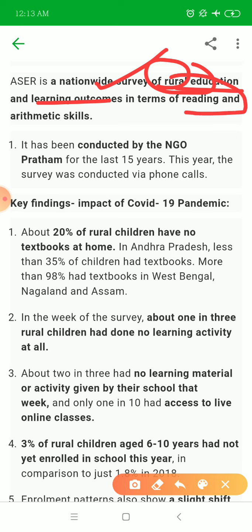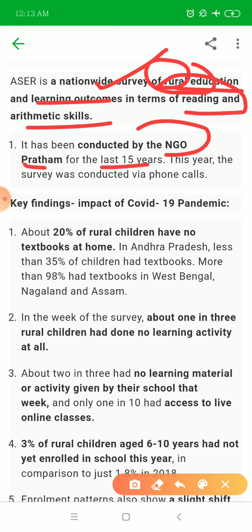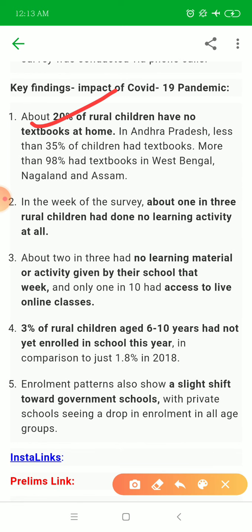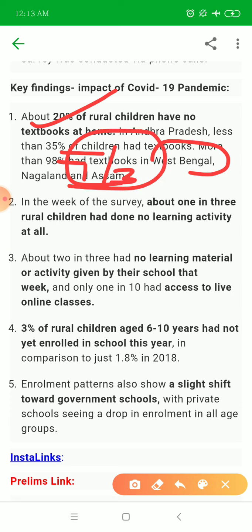ASER is a national survey of rural education in terms of reading and arithmetic skills, conducted by NGO Pratham for the last 15 years. This time it was done through phone calls since they could not go physically due to COVID. About 50% of rural children had textbooks. In Andhra Pradesh less than 35% had textbooks, while in West Bengal 98% had textbooks. About 1 in 3 rural children in Andhra Pradesh had no learning material or activity given by their school that week.